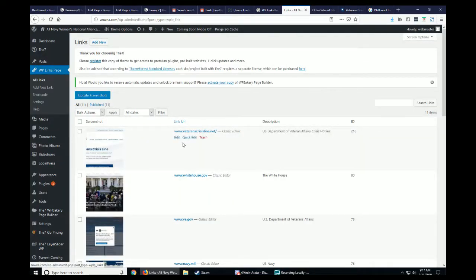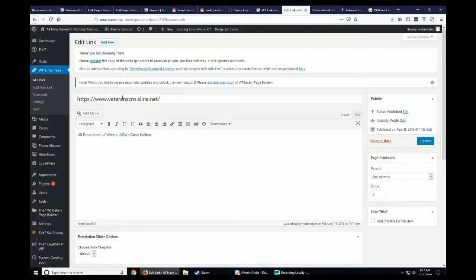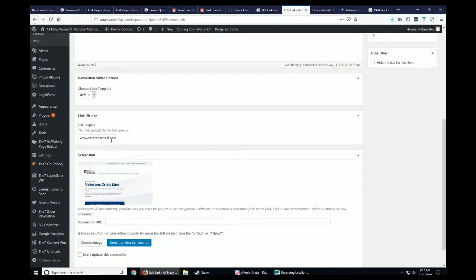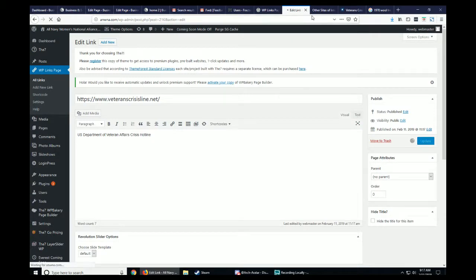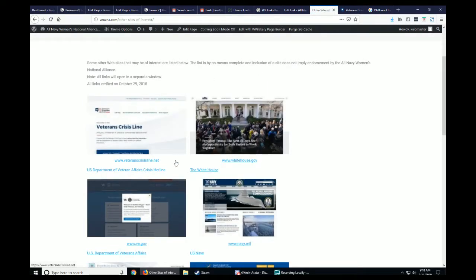I notice a forward slash has been added at the end, so I'm going to edit this. I don't want to touch the actual link — I want to keep that as is — but the link display field is what I need to fix. I'll delete that trailing forward slash and click Update. After it finishes updating, the display looks exactly right.